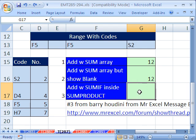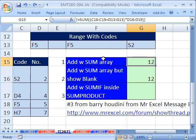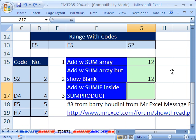Here's another formula from Barry Houdini at the MrExcel message board — and there's the link for this. This is a great formula. It does not involve the keyboard shortcut Control-Shift-Enter. When you did that Control-Shift-Enter, you get those little curly brackets put in automatically. But watch — this formula will do the same thing but not require Control-Shift-Enter.